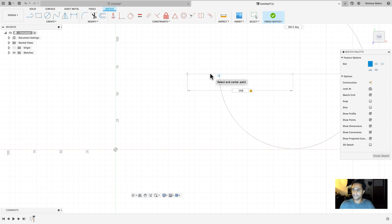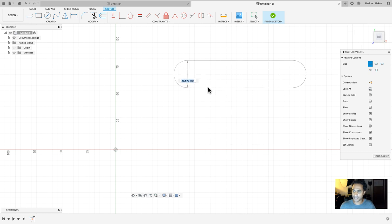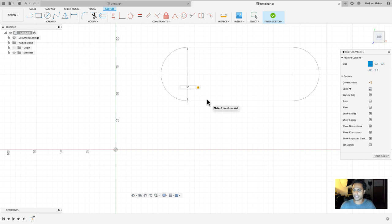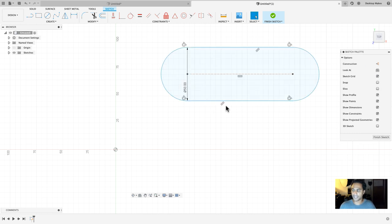I'm working in millimeters, so I'll type 100 millimeters for the distance between the two arc centers and hit Enter. Then I can drag my mouse down to set the width — that arc diameter — and I'm going to make that 50 millimeters and hit Enter, which goes ahead and creates my slot.